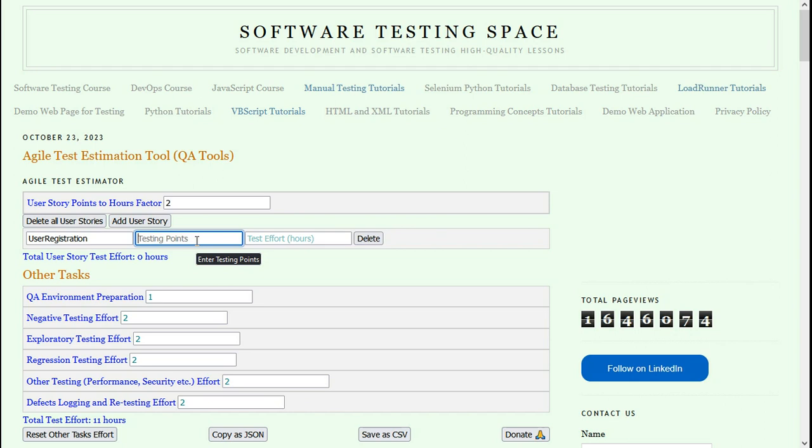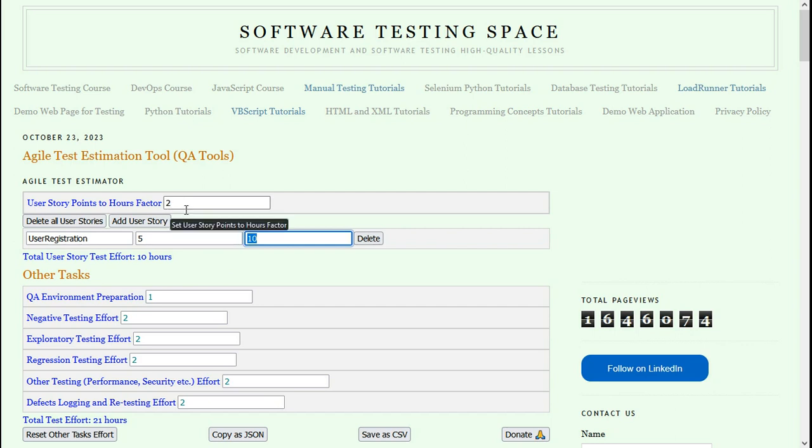Let's say this user registration user story has a total of 12 story points. I am going to include just 5 for testing. Here it multiplies this number by this factor and automatically gives it.